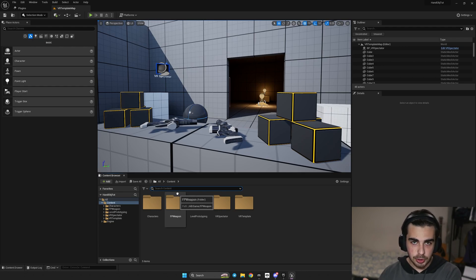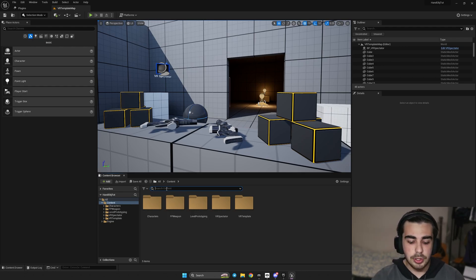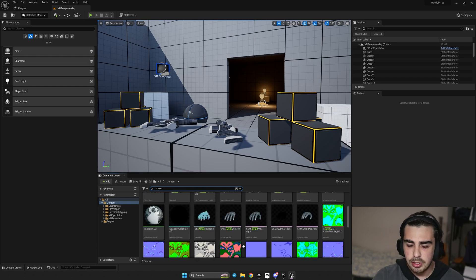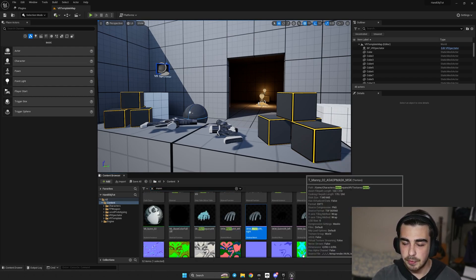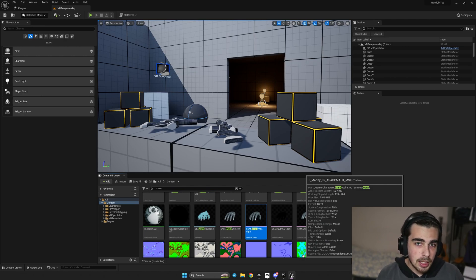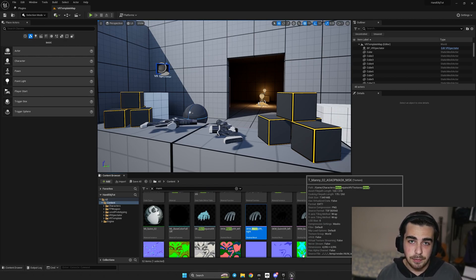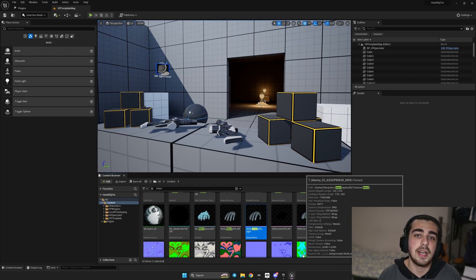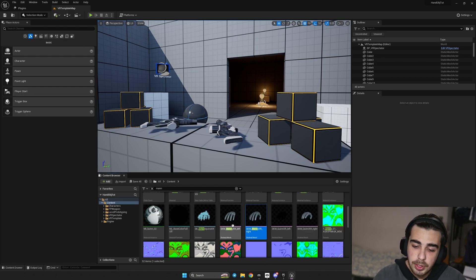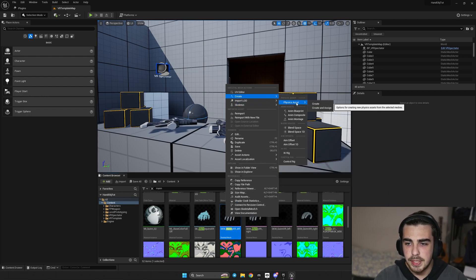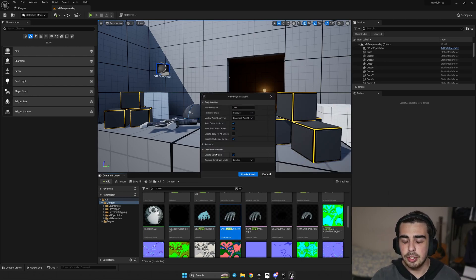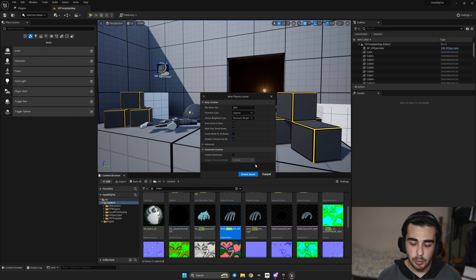You can go ahead and type in the search bar 'Mannequin XR' and you will see that we have SK Mannequin XR Left and SK Mannequin XR Right. But the thing we're missing in our default template is that we don't have a physics asset for our hands — that's the asset that defines our collision. So I will go ahead, right-click on SK Mannequin XR Left, and create a physics asset.